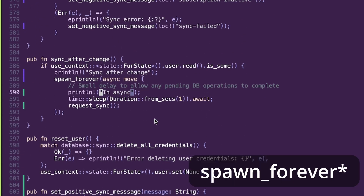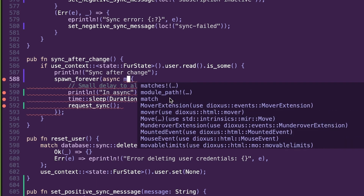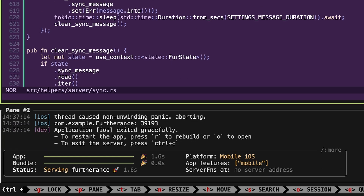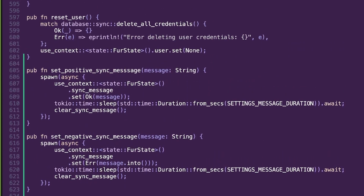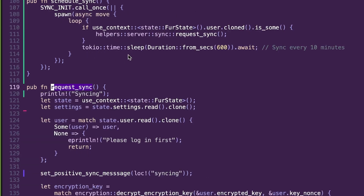I don't think it'll change anything, but I'll try removing the move — same issue. Basically it's panicking and force quitting. I need to find out why the state isn't working, which I imagine is going to be in the request_sync function.